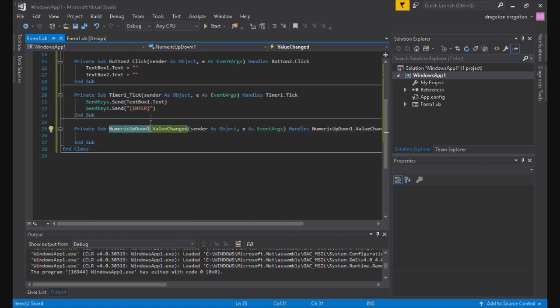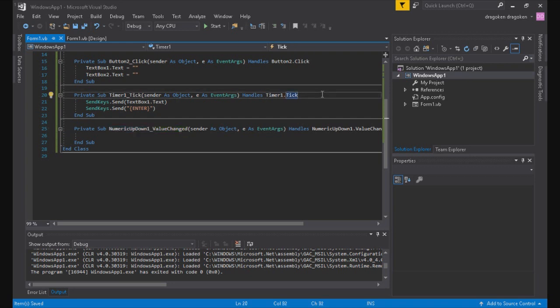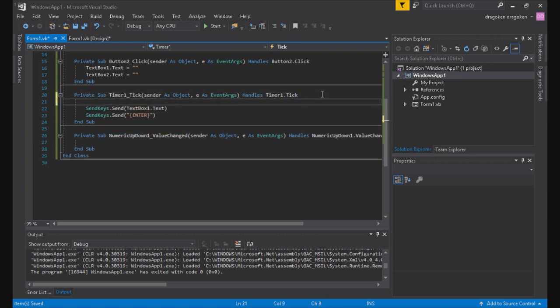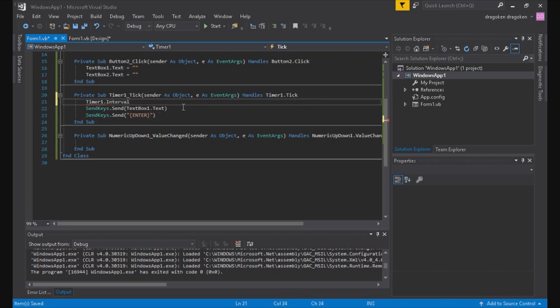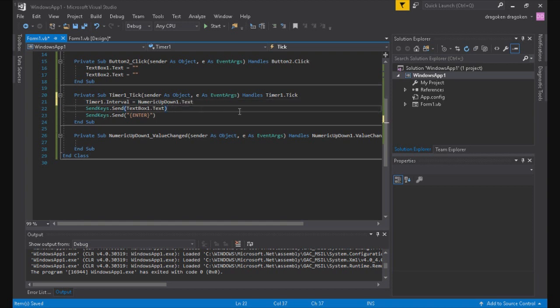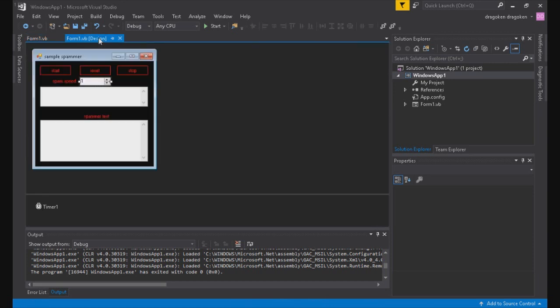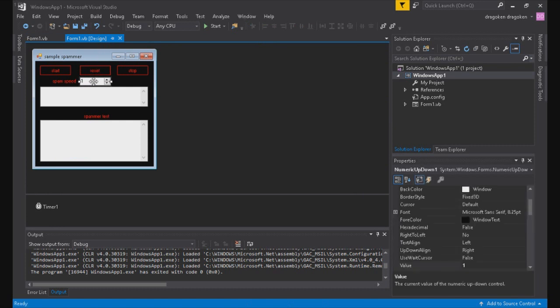I just copy here to make it simple, but now it's going to be timer1.interval space equal space and the numeric up down one. So now whenever it starts, numeric up down one dot text. But yeah, now whenever it starts the timer, it's going to see that, and whatever the up down time is set to, that will be how fast it's going to go. So that's going to be its intervals between.